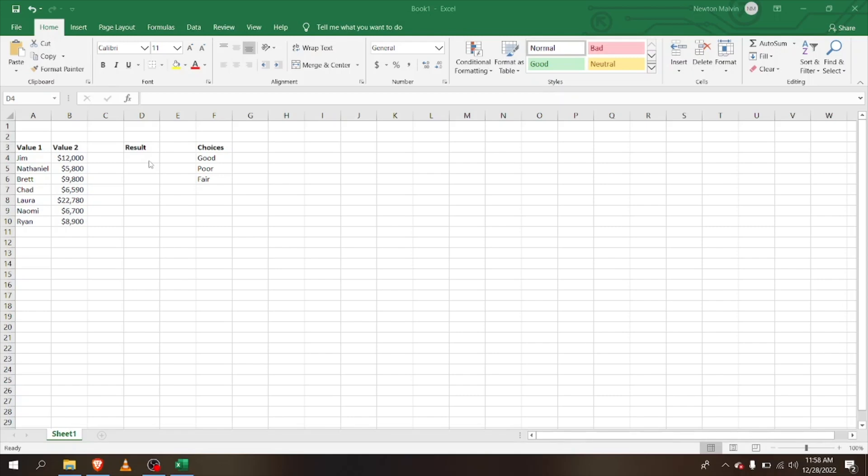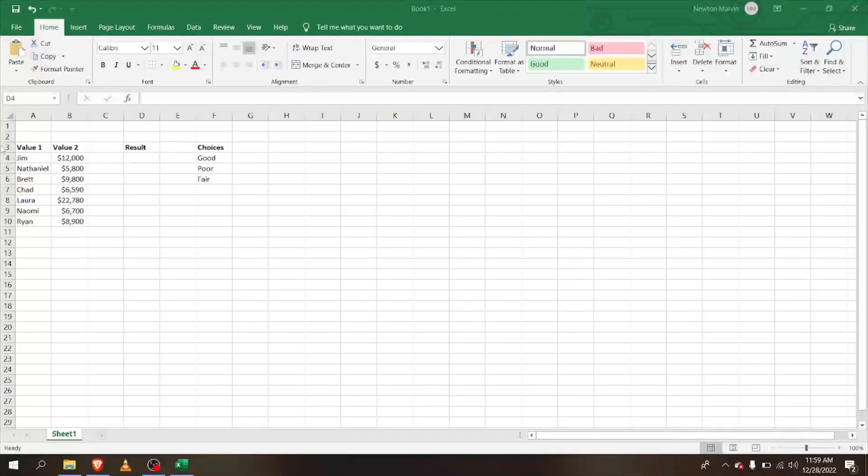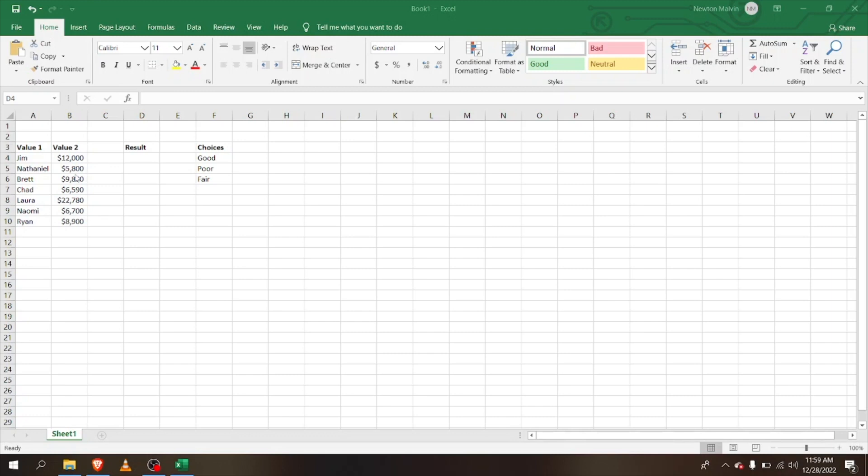Hello guys and welcome to a video on Excel advanced formulas. We have this spreadsheet here with some salaries and some names, and we have some choices. So first, we're going to see the nested IF.